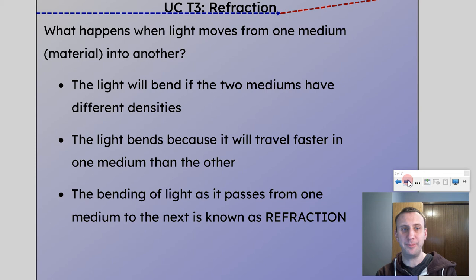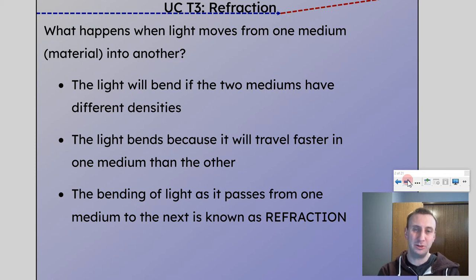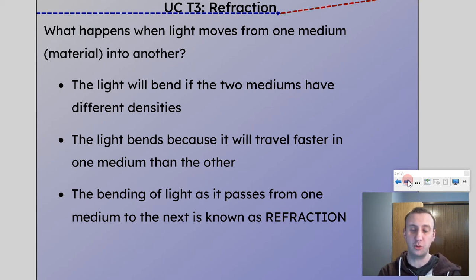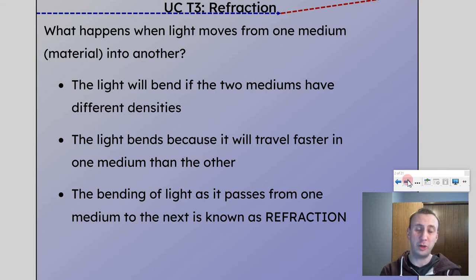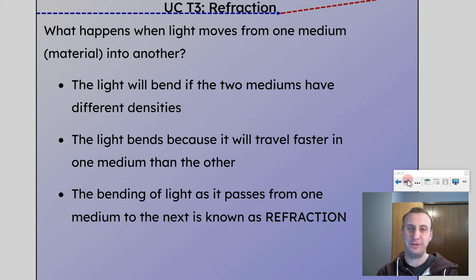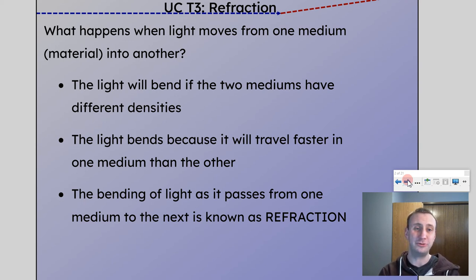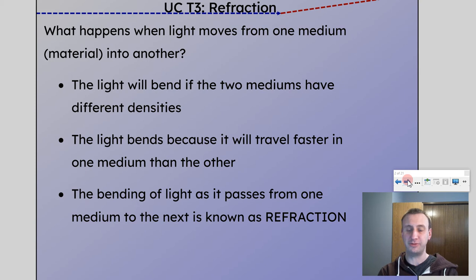Refraction is essentially something that happens when light moves from one medium or material into another. So for example, if light is moving from air to water, or from air to glass, or from water to glass — there are all different kinds of mediums — but when it moves from one material to another, it ends up bending if the two mediums have different densities. Specifically, I'm talking about something called optical density, which is similar to density from chemistry, but it has to do with how light travels through it. We don't deal with the exact numbers; we just talk about whether the material is more dense or less dense.